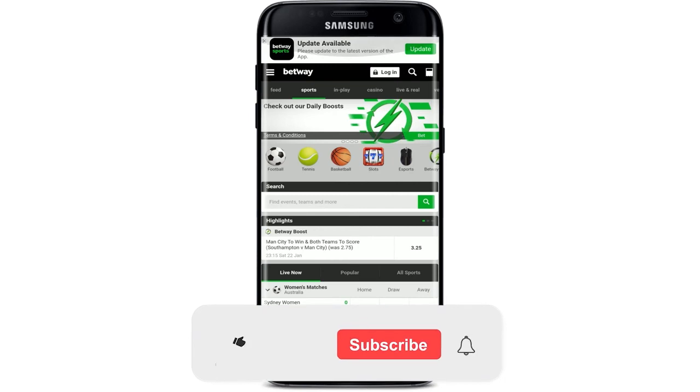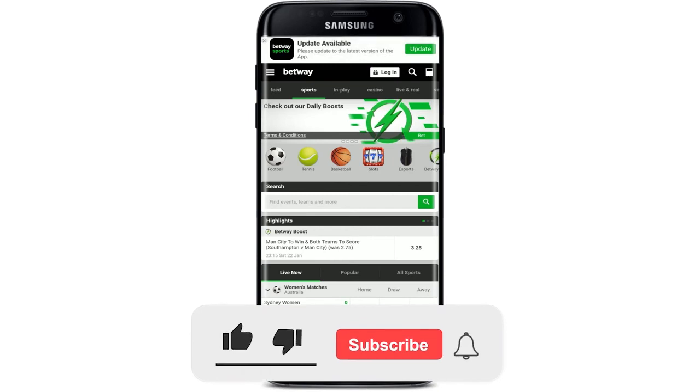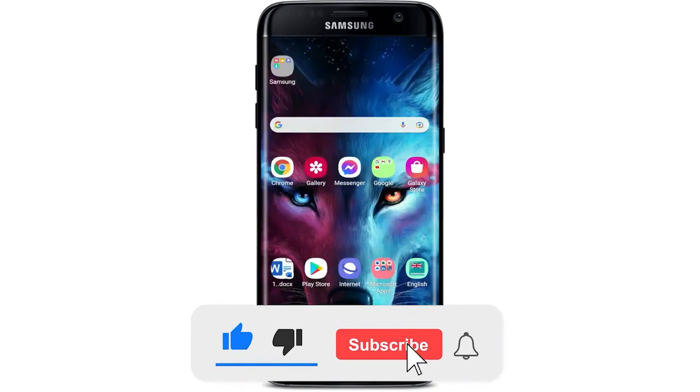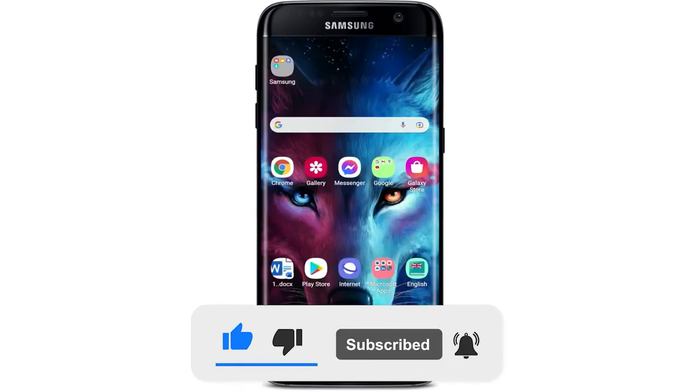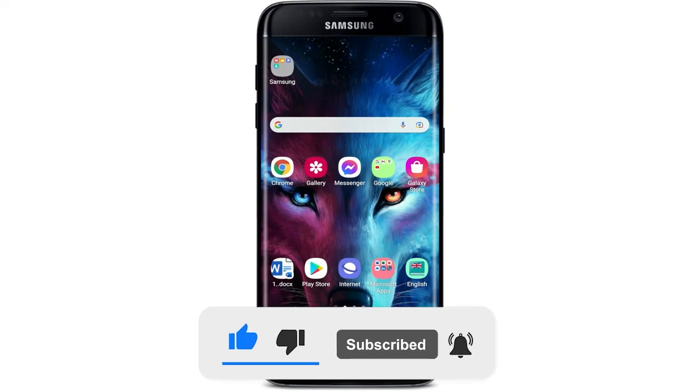I hope the tutorial was helpful to you. If it was, go ahead and give us a thumbs up. I'll soon be back with more tutorial videos like this. Thank you for watching.